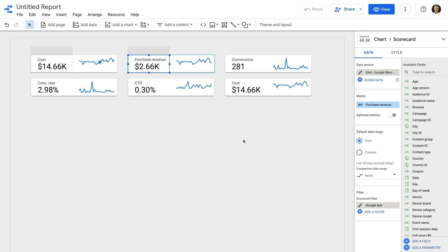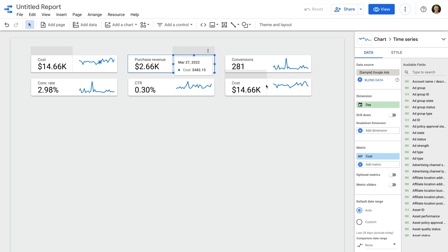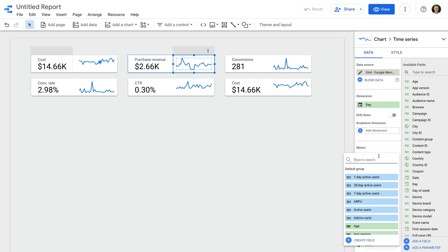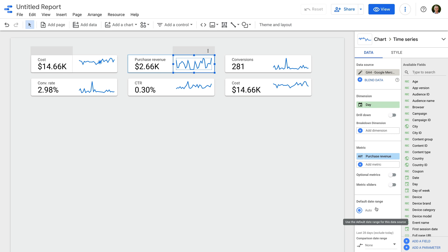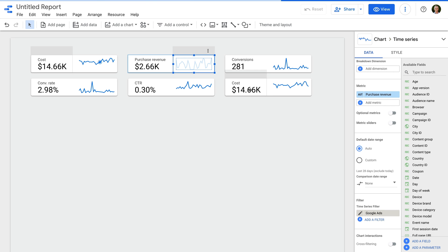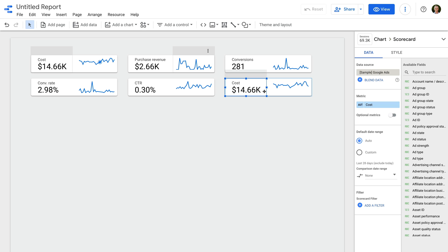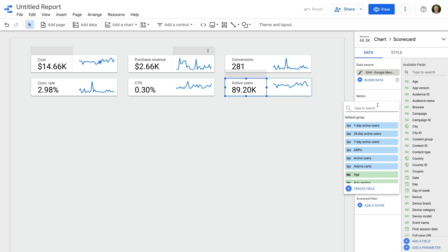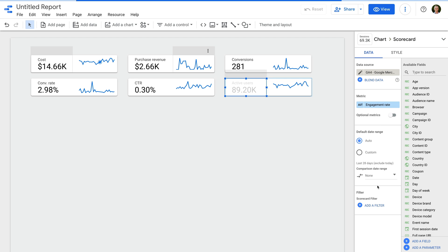We can see that the value for purchase revenue was updated to only include the value of e-commerce transactions associated with our Google Ads campaigns. Now let's select the sparkline, change the data source, ensure that purchase revenue is selected as the metric, and add the filter we just created to the chart. Now let's double-click the cost metric in the group on the bottom right, and let's change the data source so that it also uses Google Analytics. Now let's change the metric to engagement rate, and let's apply the Google Ads filter we just created. And now we need to do the same for the sparkline — so we change the metric and add the filter.